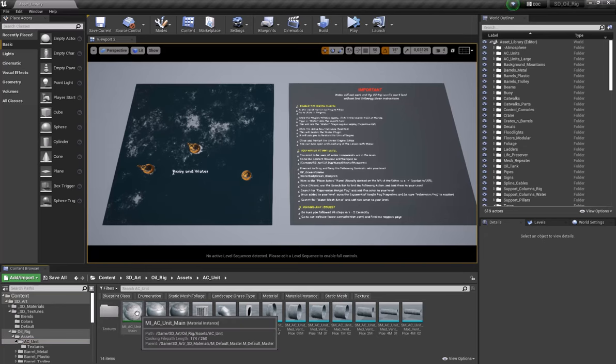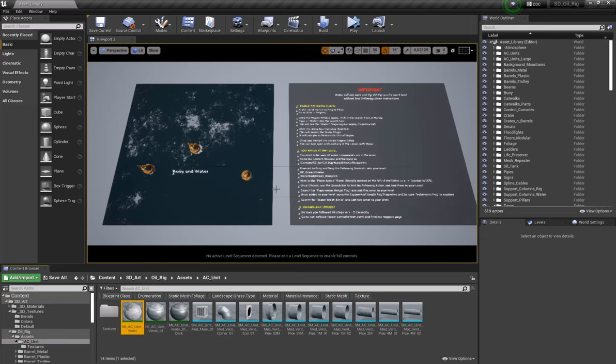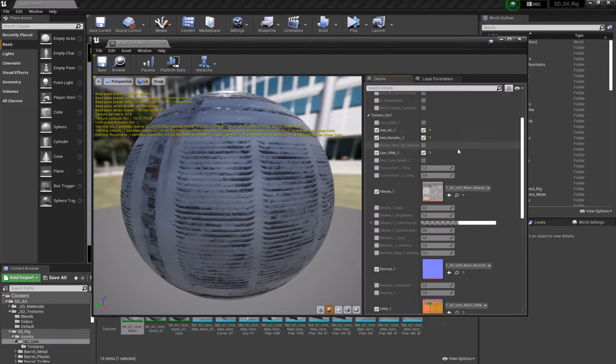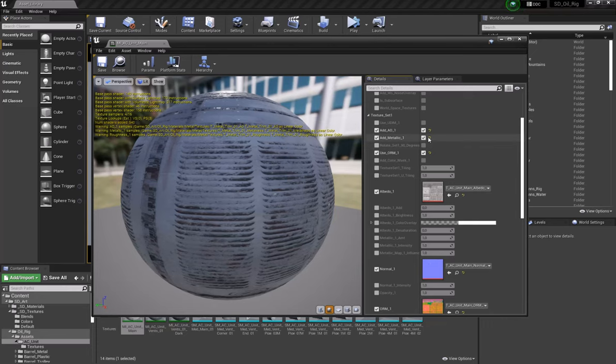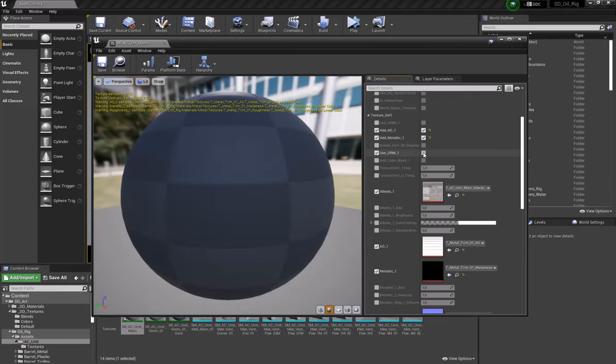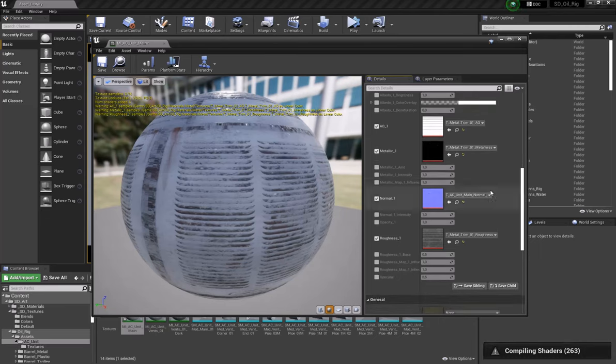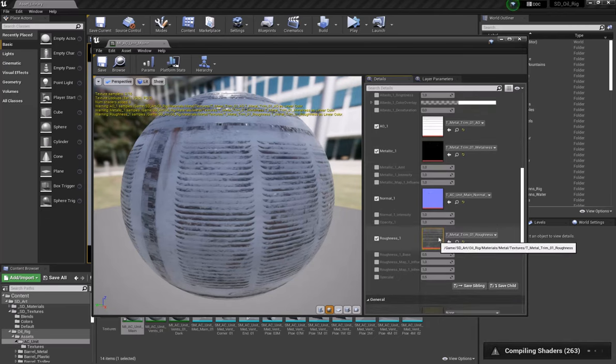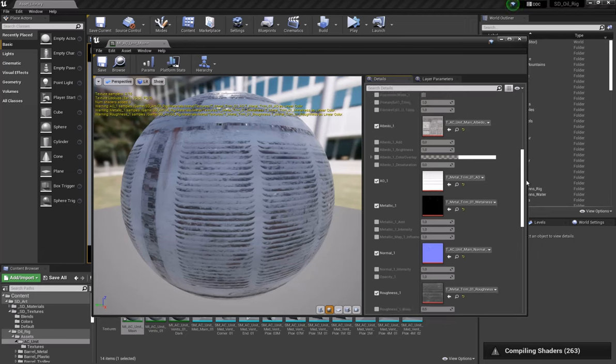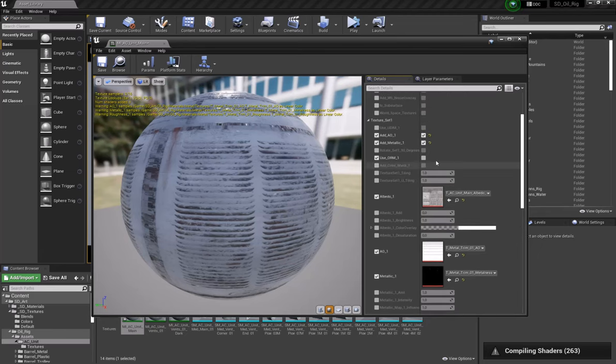In our materials for this, if we open up the AC unit main, you'll see there's a couple switches. Just for a simple overview, you make sure to activate anything you want to use from that ORM map, as well as activating the ORM map itself. If you uncheck that, then you'll notice we have our standard metalness maps and our standard roughness maps, if you prefer to use those instead of ORMs.